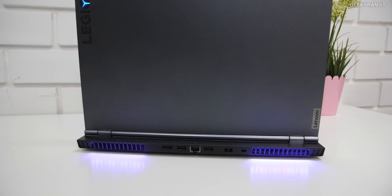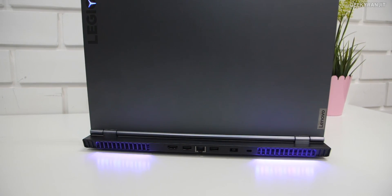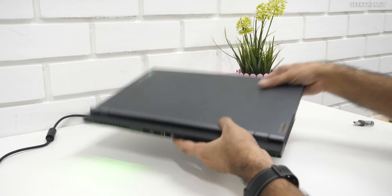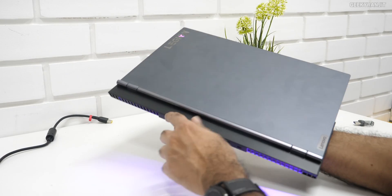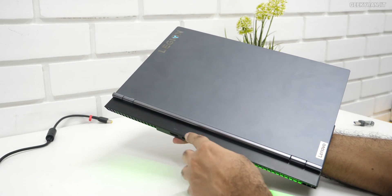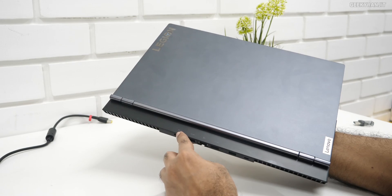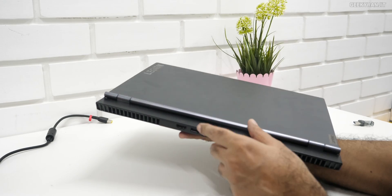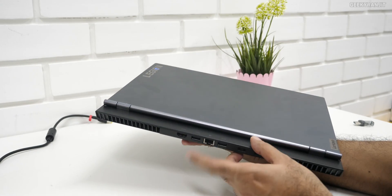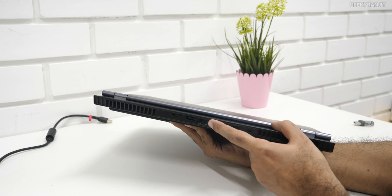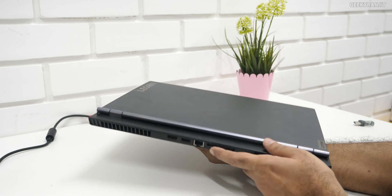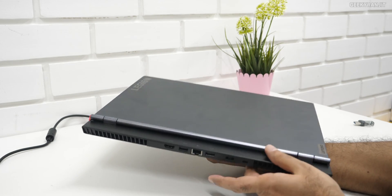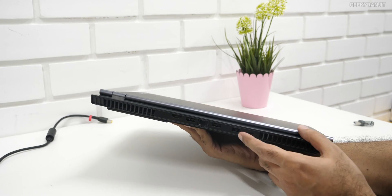And if I open it from the back also, as you can see, RGB lighting almost everywhere. It's sort of overkill. Even the ports over here, when you plug them, actually they glow. This is the HDMI port, this is your USB port, you have an Ethernet jack over here, and again, one more USB port.